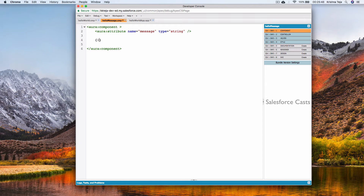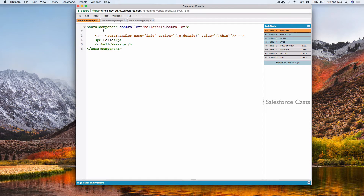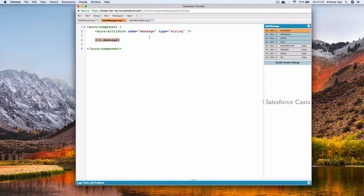Expressions are used to bind dynamic values to tags in the component, or to display values stored in an attribute. Within the expression, to display the value stored in attribute 'message', we use a notation called 'v' — which stands for value provider. For understanding, think of v as a variable, followed by dot notation and then the name of the attribute.